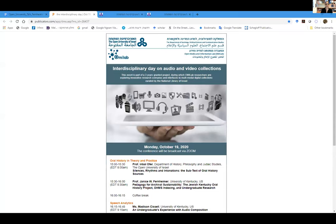Thank you so much for joining us on this interdisciplinary day on audio and video collections. Over the last 10, even 15 years, digital humanities have experienced an incredible gain in momentum and have provided researchers with a vast amount and new types of research data, such as digital editions of text, films, audio and video recordings, poems, musical pieces, and other semiotic artifacts.